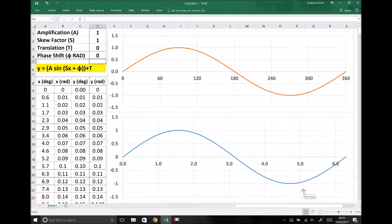So up to this point, we've only looked at trigonometric functions in the context of triangles, so we've only really looked at angles ranging from 0 to 90 degrees. But what we can actually do with trigonometric functions is look at how they behave over much greater angles. And when we look at sine and cosine in particular, what we can produce is sine and cosine waves.